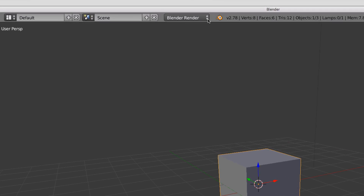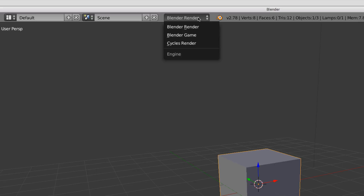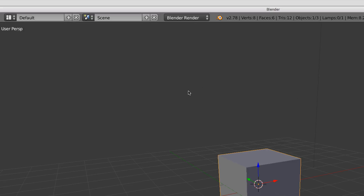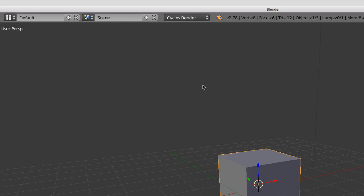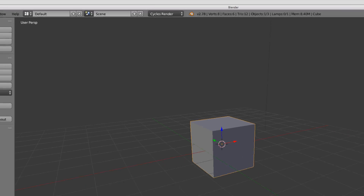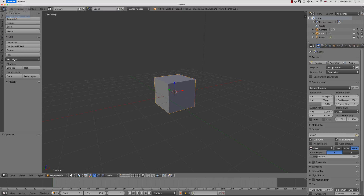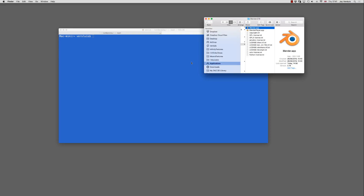In Blender we have two render engines, selectable up here. By default the Blender render engine is selected, but the other is the Cycles render engine. Sometimes I want to launch with Blender render and other times with Cycles enabled. I'd like two separate dock icons for that, so I'll show you how that works. Let me close Blender and see how to launch it from the command line.